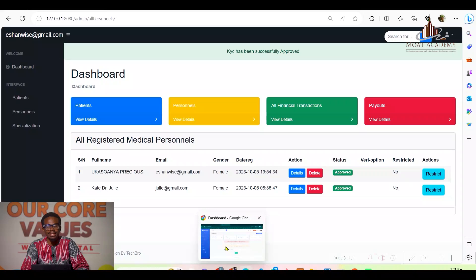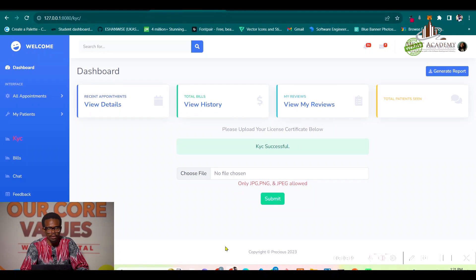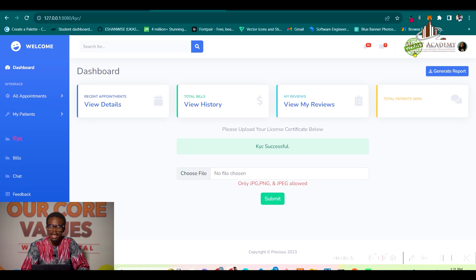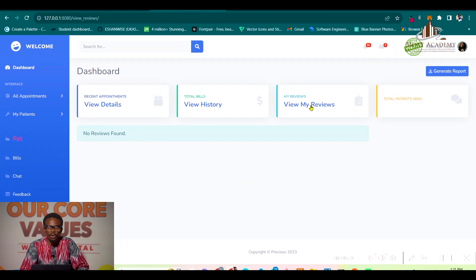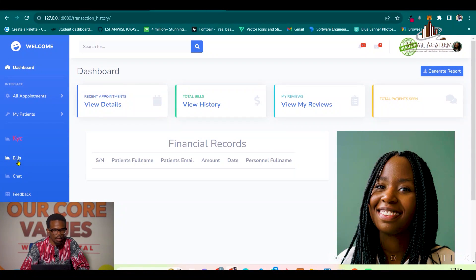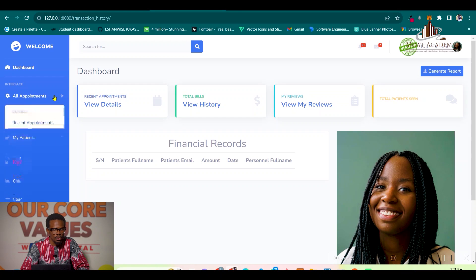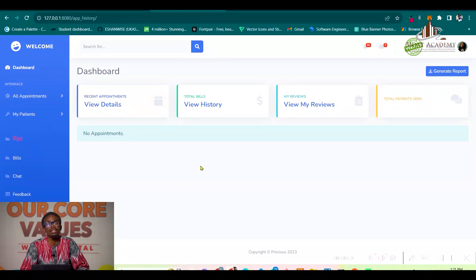Now Dr. Kate can access other functionalities in her dashboard. After refreshing, Dr. Kate's KYC is shown as verified. In her dashboard, Dr. Kate can view all reviews from her patients, see all financial transactions, view recent appointments, declined appointments, approved appointments, and her full appointment history.